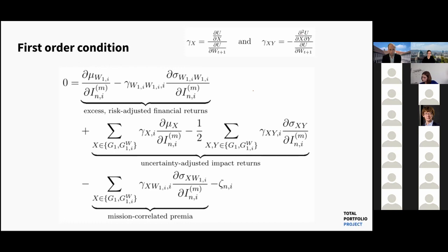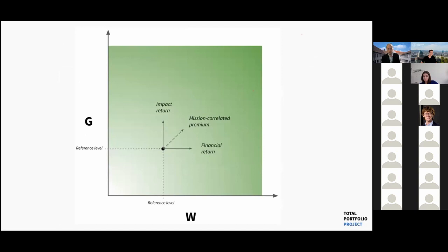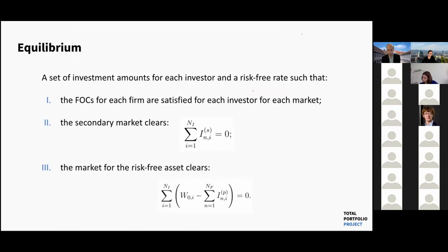To summarize: financial returns increase the expected value of wealth; impact returns produce value by increasing the expected value of the social good; and mission-correlated premia don't necessarily increase either expected value absolutely, but increase the expected value of the product of the social good and wealth. Equilibrium occurs when first-order conditions for each firm are satisfied, the secondary market clears, and the risk-free asset market clears.